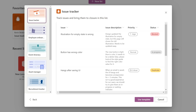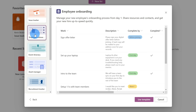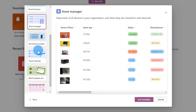Now you might be wondering, when would you use Microsoft Lists? Let's say that you have an issue tracker. Maybe you want to track inventory. Maybe you want to track assets. Maybe you work at a hospital and you want to use it to track patients. There are many different uses for Microsoft Lists.